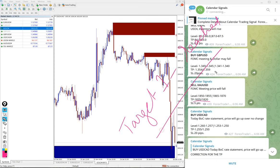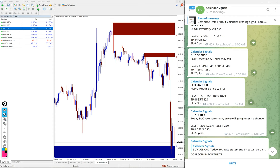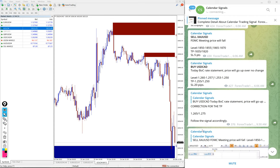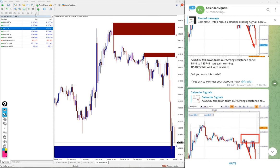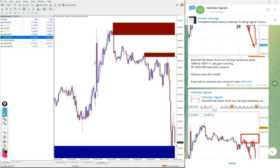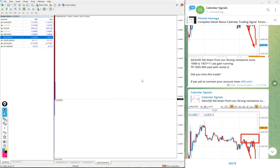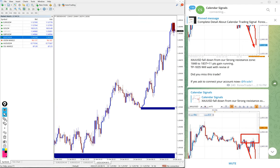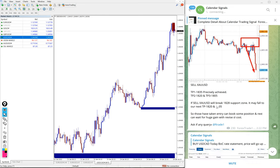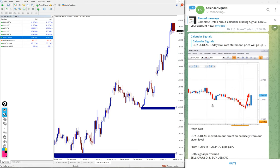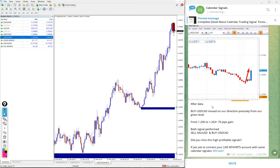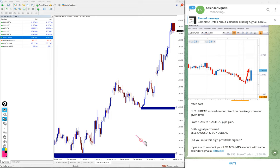Precisely reached and racing towards target 2 as well. The next signal is USDCAD. USDCAD also performed well in our given direction. We gave buy USDCAD and USDCAD performed up to 1.2640, from 1.2560 to 1.2640.